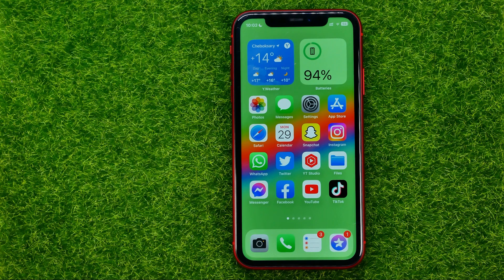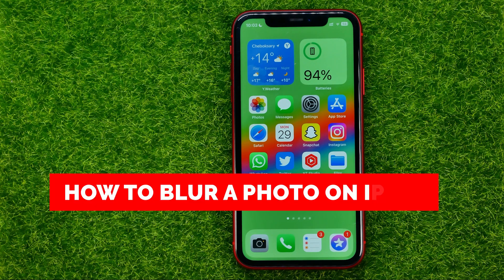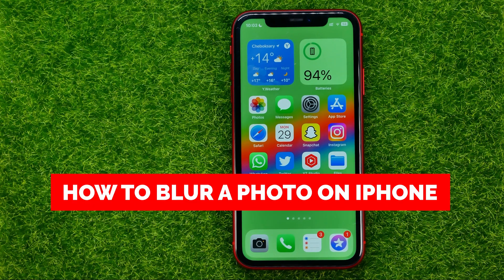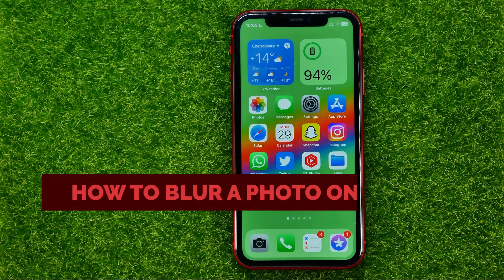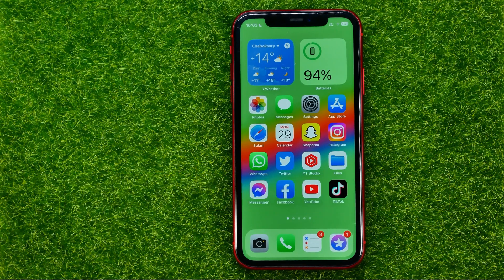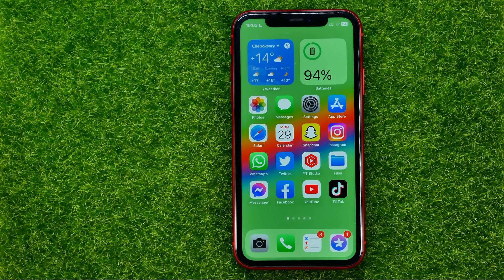In this video I'm going to show you how you can easily blur a photo on your iPhone. Be sure to watch the video to the very end so you don't make any mistakes, and of course don't forget to like this video and subscribe to my channel. Thanks guys!